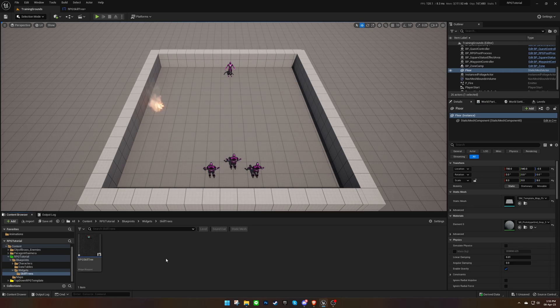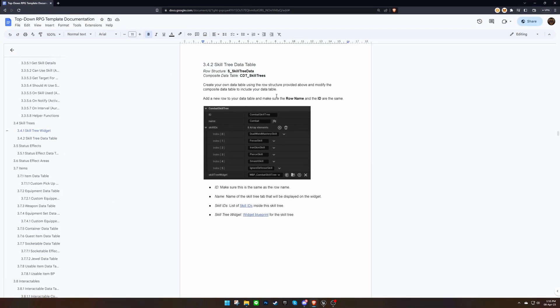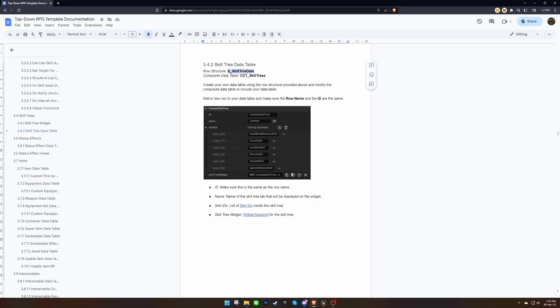Next, we need to create a data table to store our skill trees. The documentation provides the structure for the skill tree.